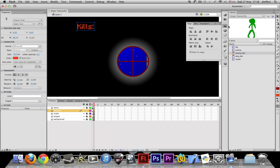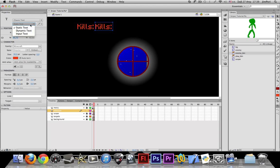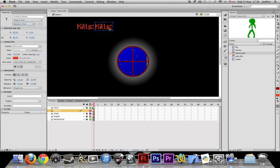And right next to this you want to alt-click it. That means you copy it. And you want to change this to dynamic text. Delete any text that's inside.